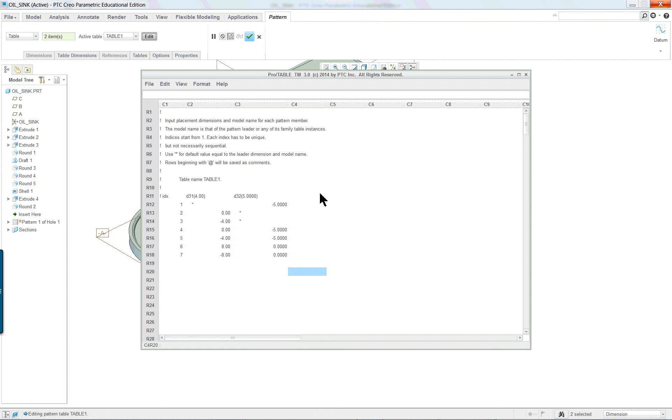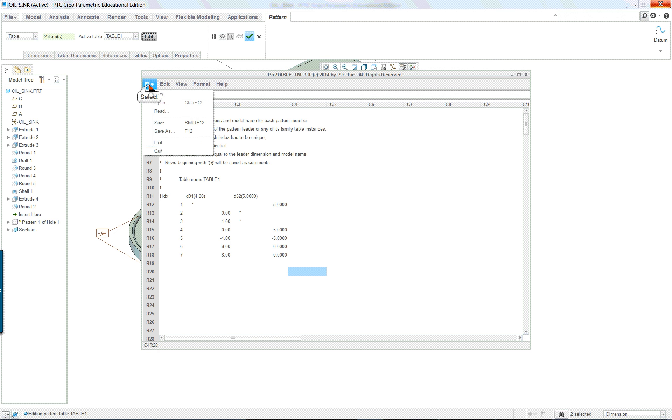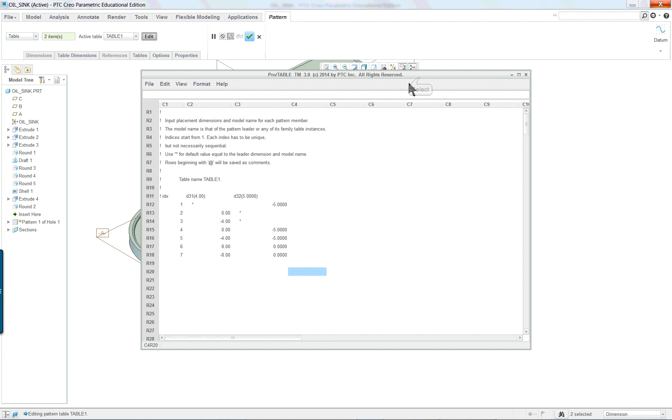But what I suggest if you have a little bit of a problem is don't do anything more than just the first one or two. And then file, exit. And you'll see it propagate on the screen.